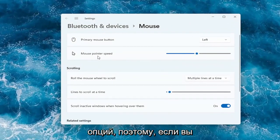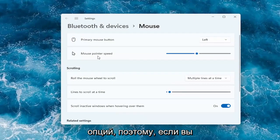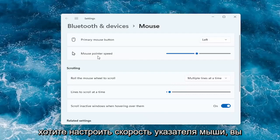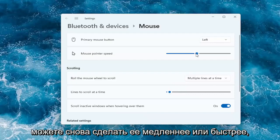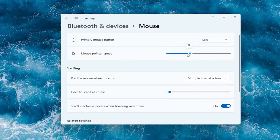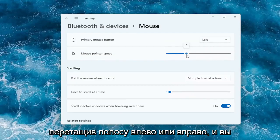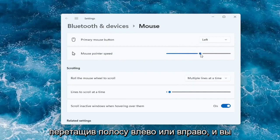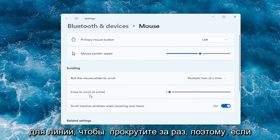Then you should have a lot of options here right away. If you want to adjust the mouse pointer speed, you can make it slower or faster by dragging the bar to the left or the right. You can do the same thing as well for the lines to scroll at a time.